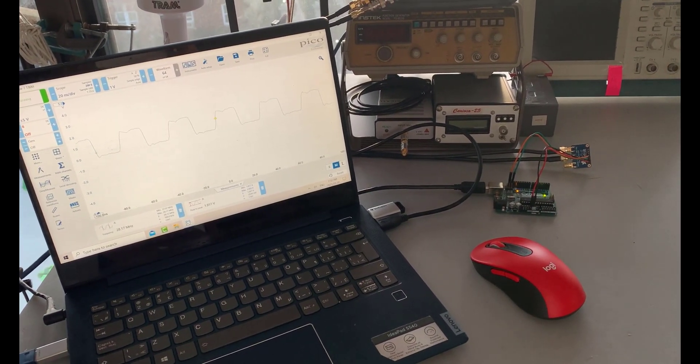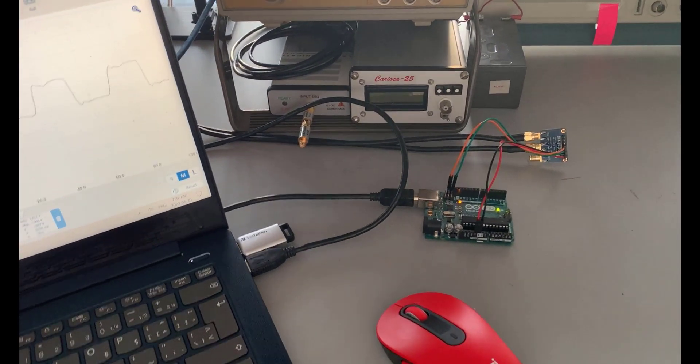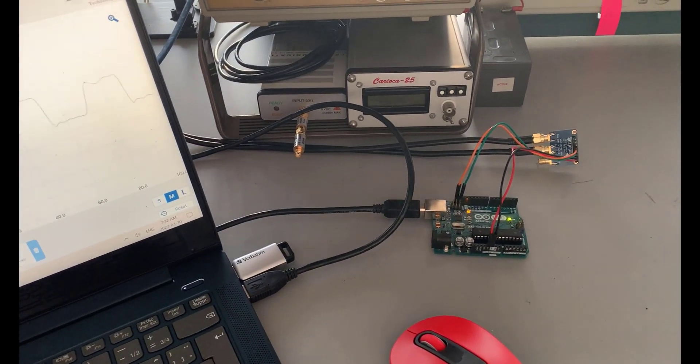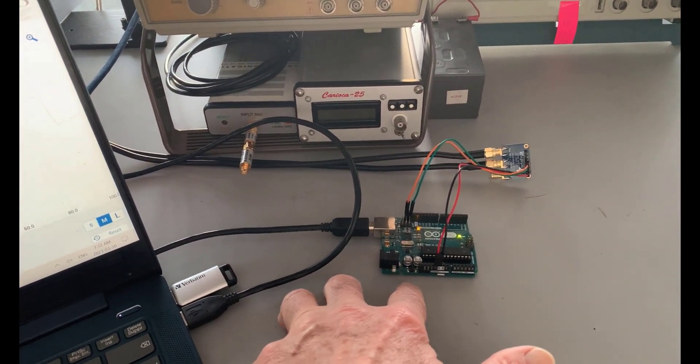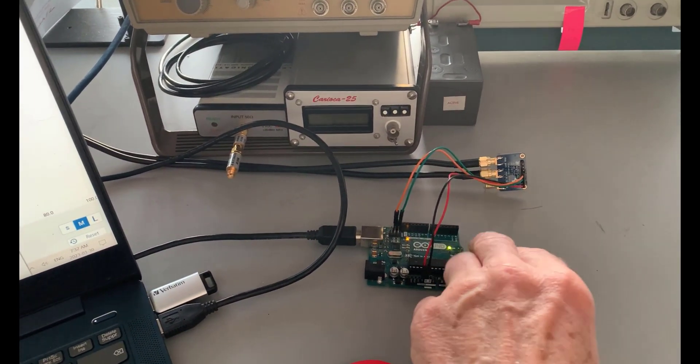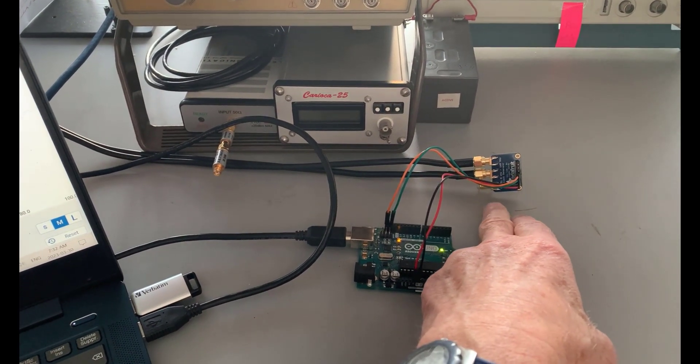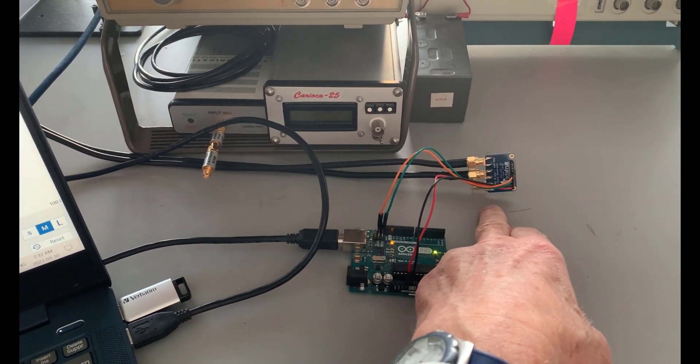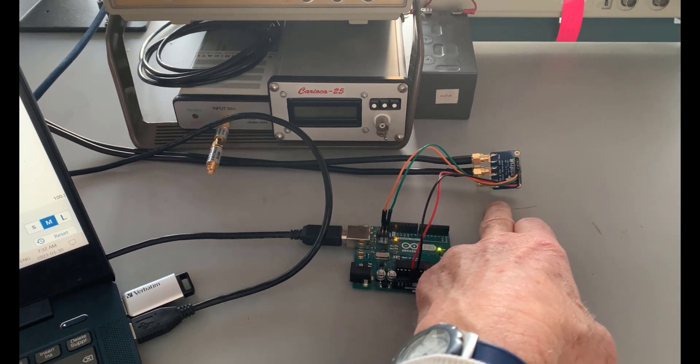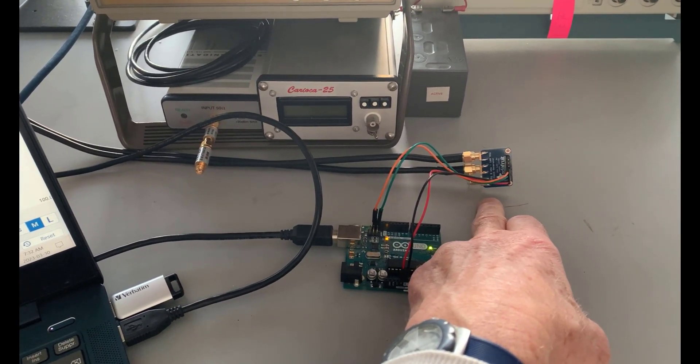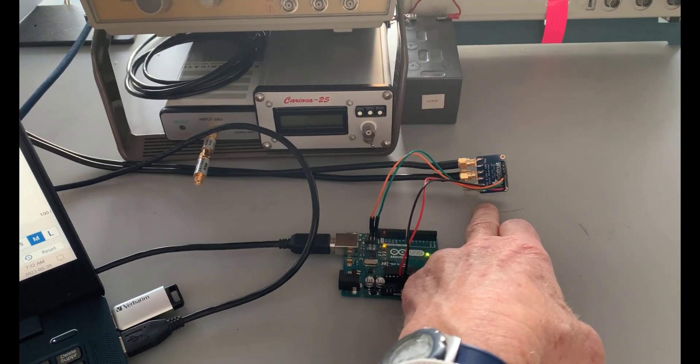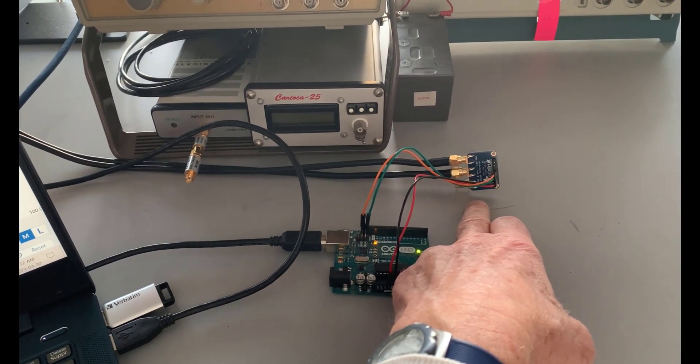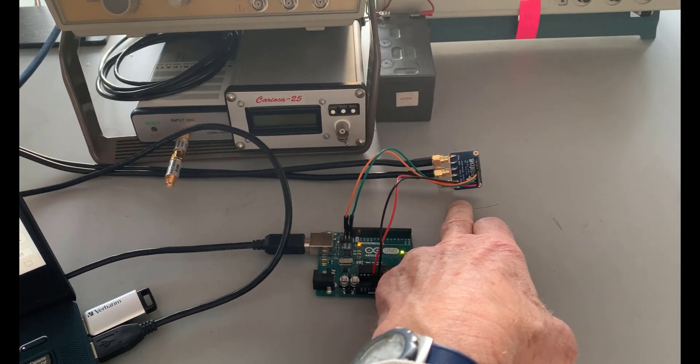Now in a previous video, we looked at initially programming the SI5351 using the Arduino. There's an Arduino Uno connected by I2C to an SI5351A board. This is a board I got from Adafruit, so it's got the clock generator on it and also a 25 megahertz crystal, which is the precise time source for the clock generator.